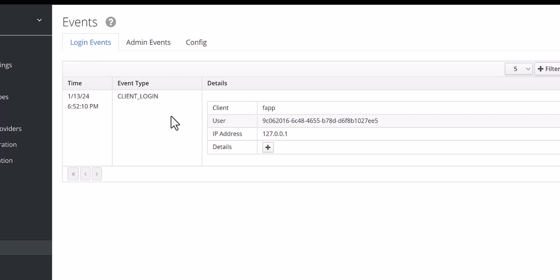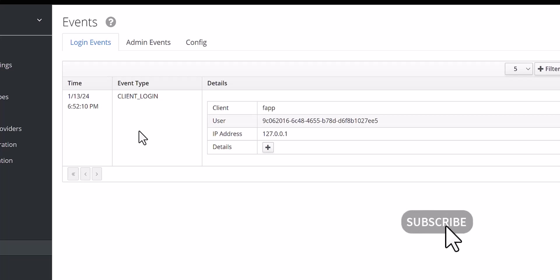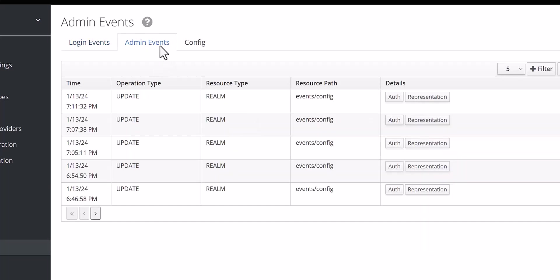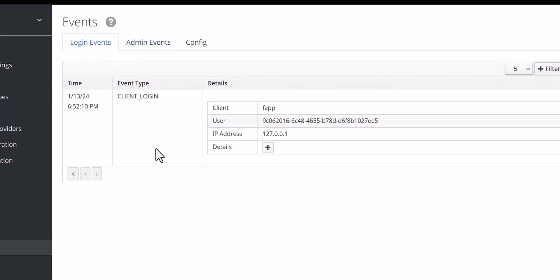After you save, the logging and all the events which you configured will come here. You can see here, for example, there are some logins for the client. If it's login, logout, and so on, whatever is captured will appear here. As I explained, admin events are for creating users, updating, and so on. The next step which I want to show you is how you can fetch this data through the API.